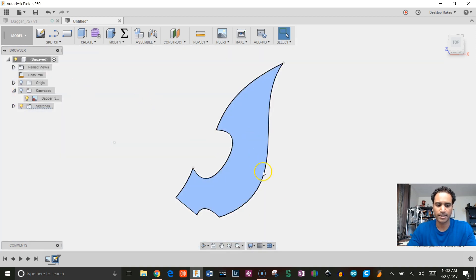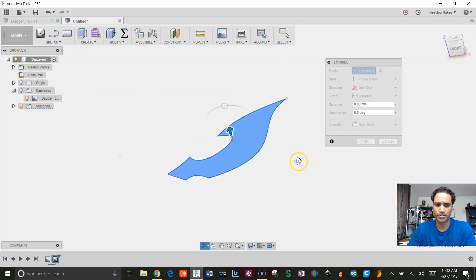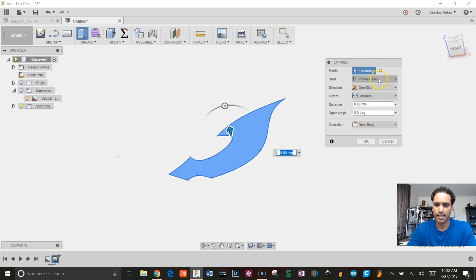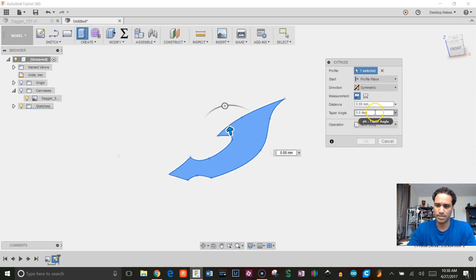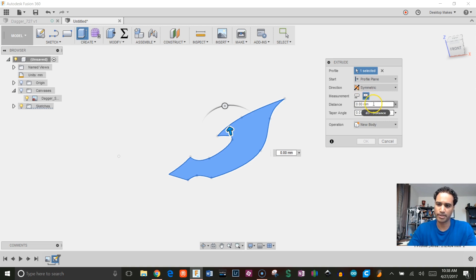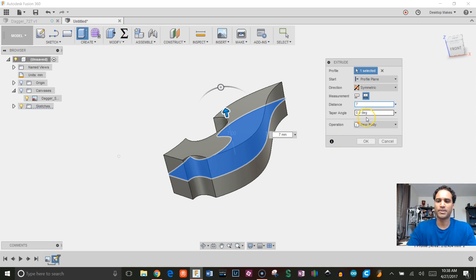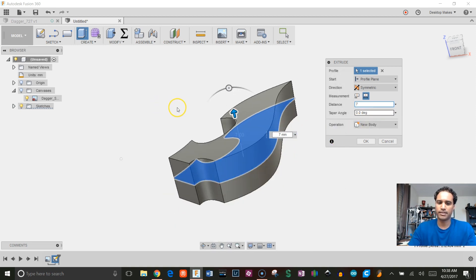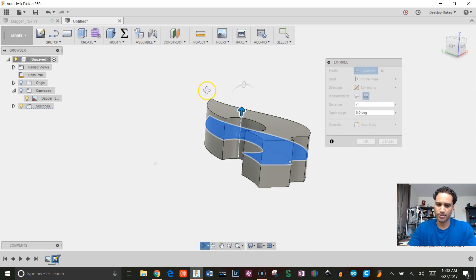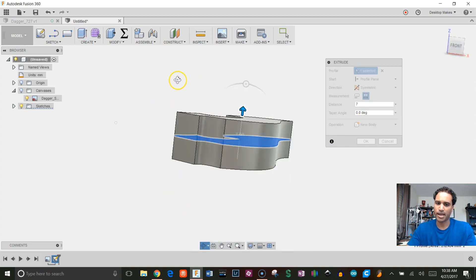I don't need to see that canvas, so I'm gonna untoggle that. Click on this profile, E for Extrude. I'm gonna go from one side to symmetric. I can choose either half length or whole length. I know what I want my whole length to be, and that's gonna be seven millimeters because that's the thickness of my bearing.